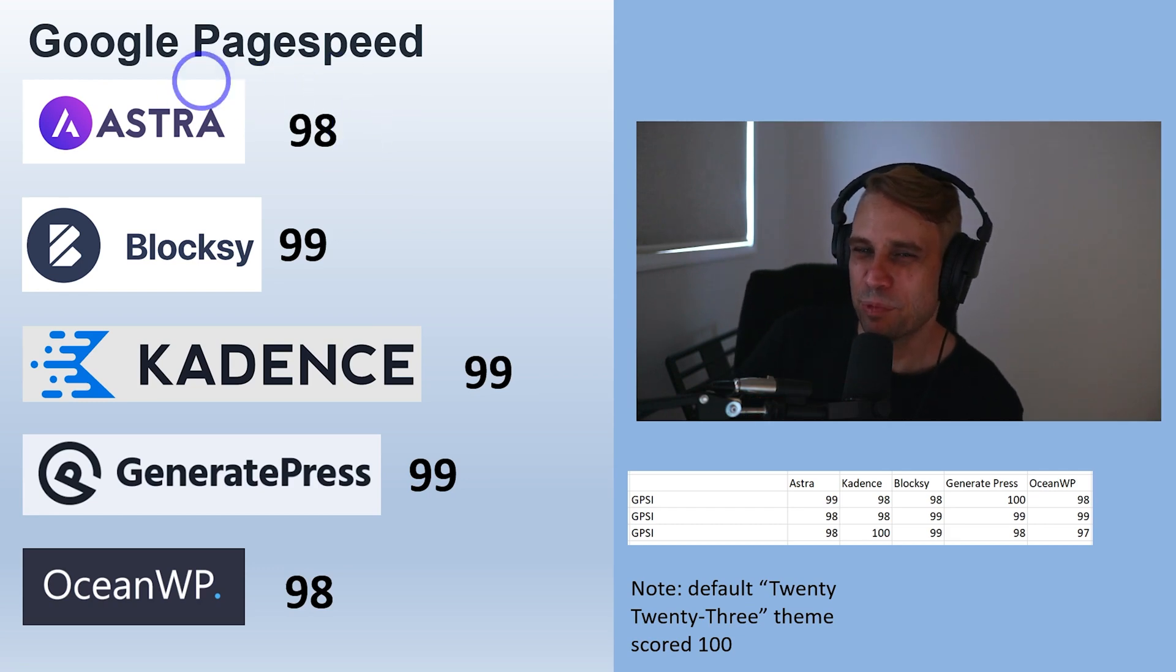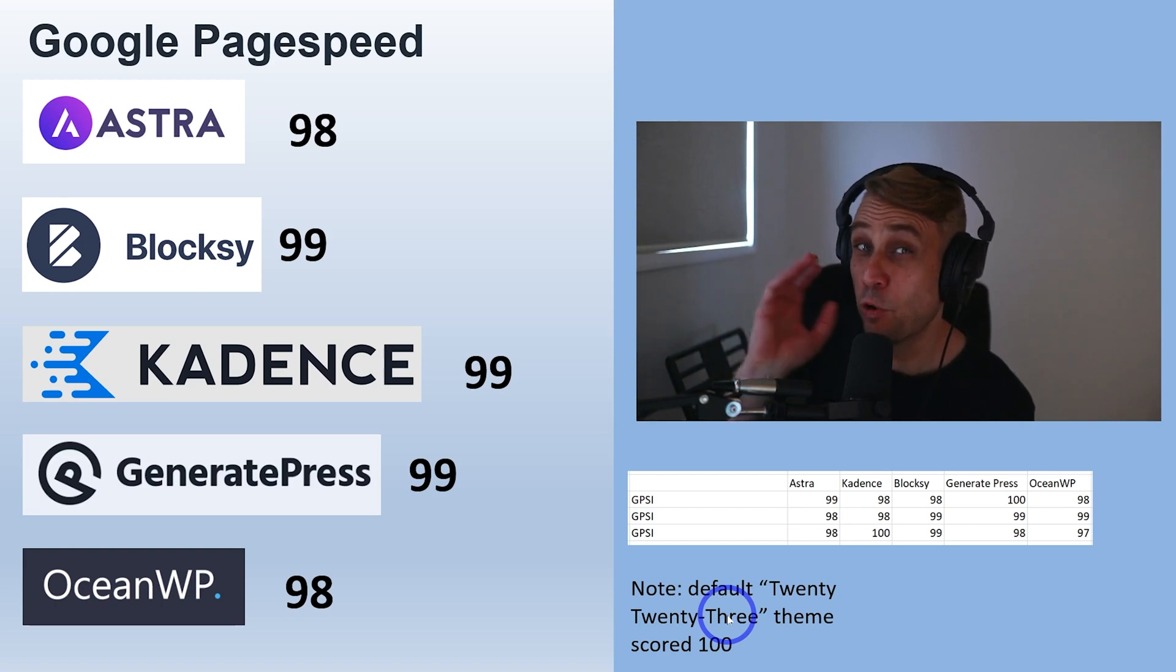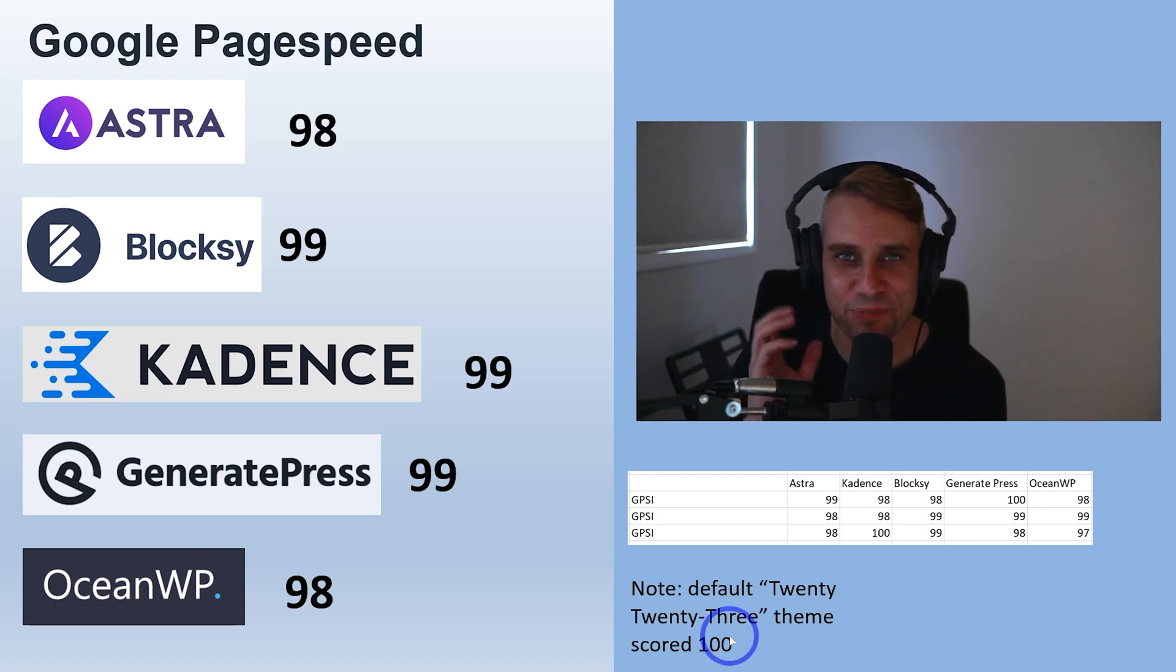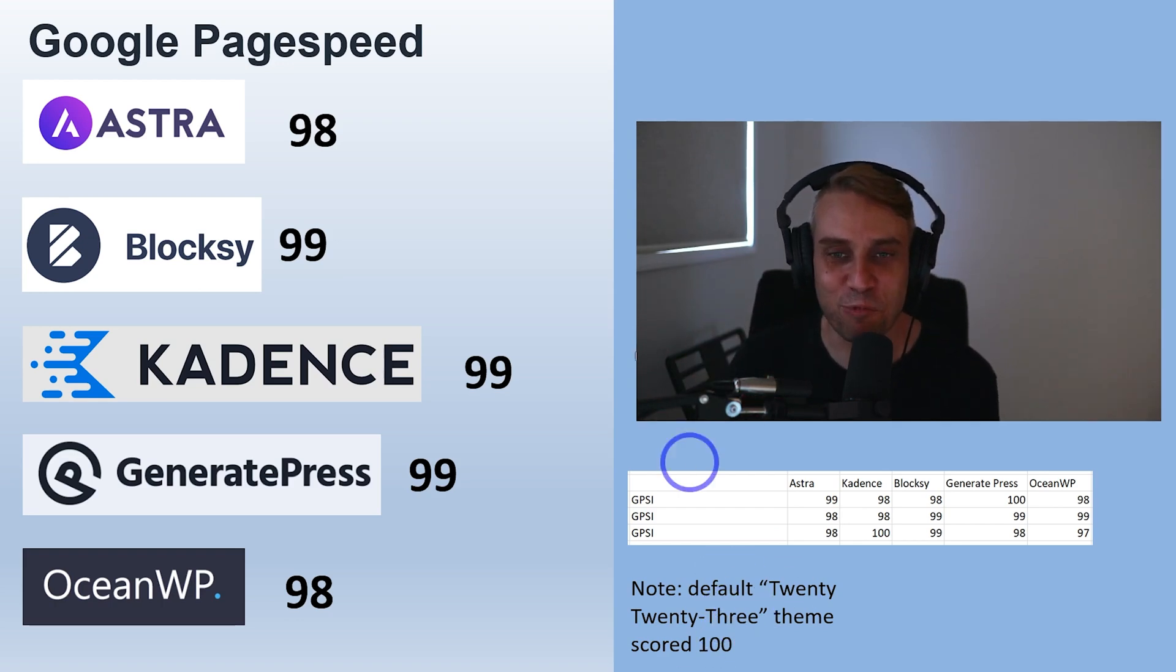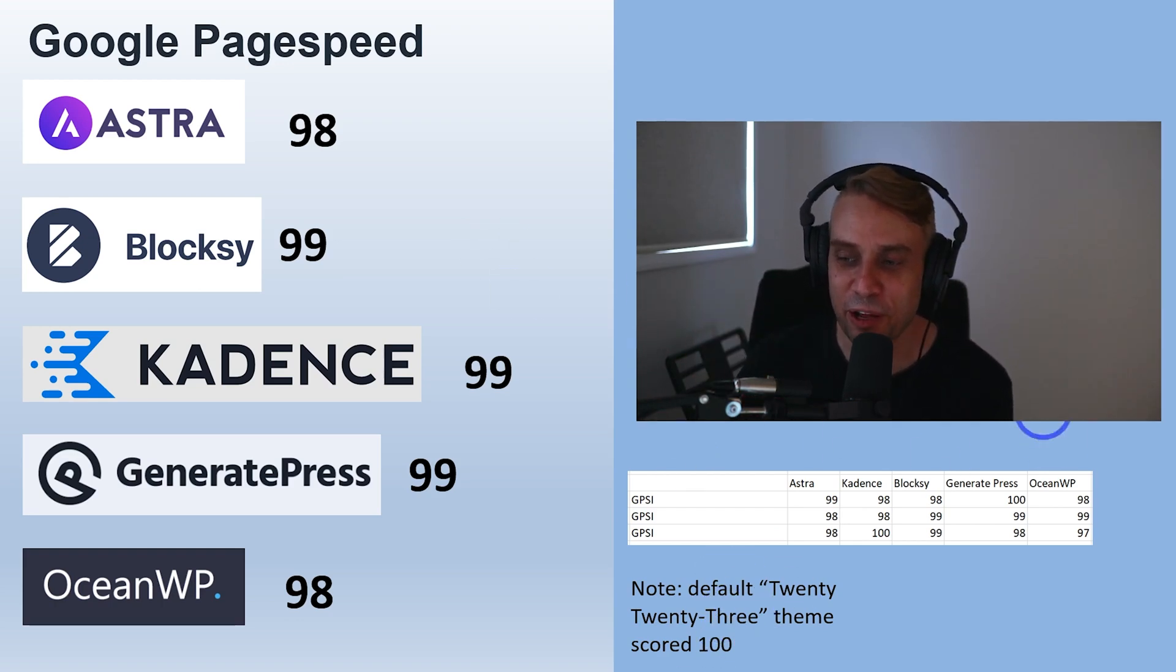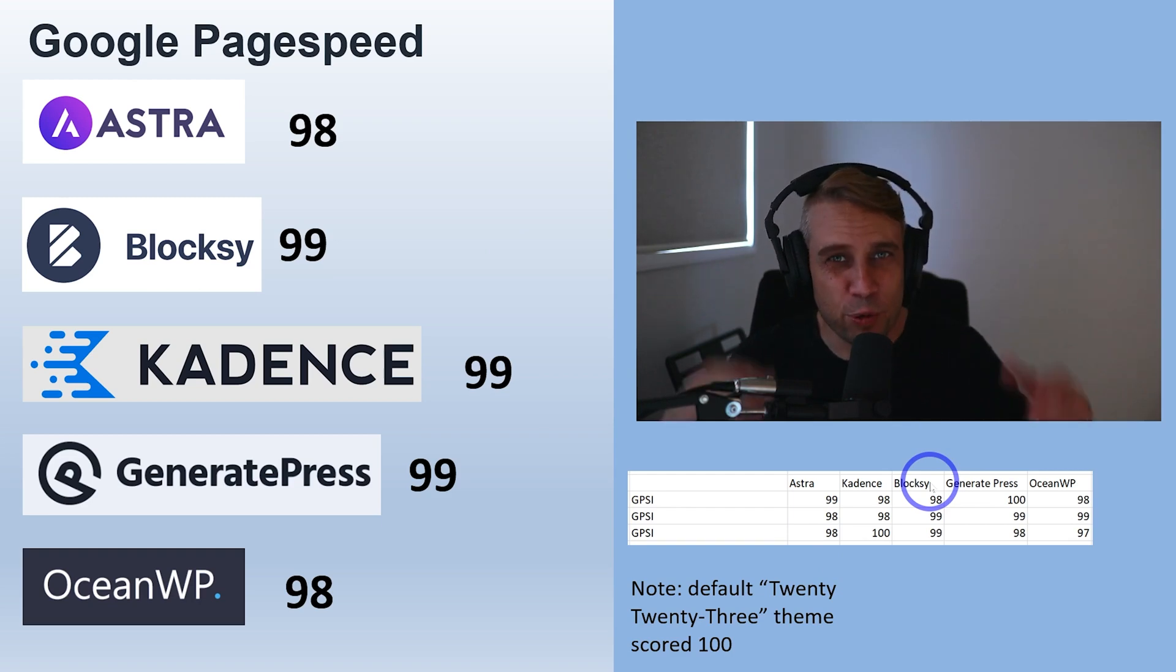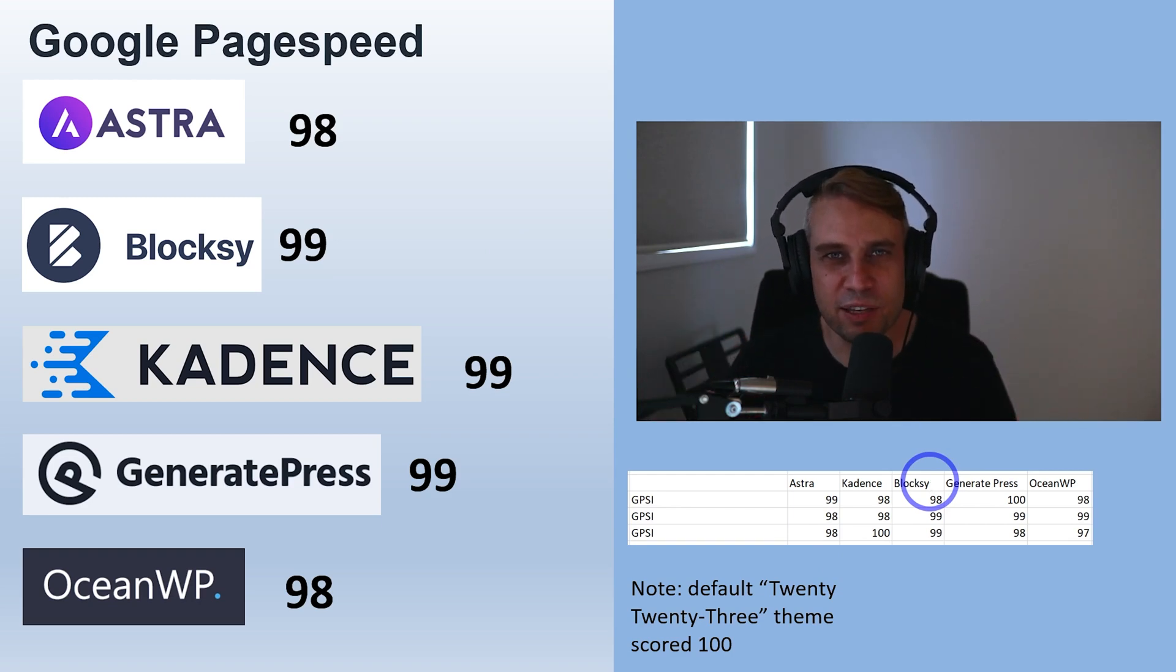It's worth noting that 2023, the default theme, scored 100, so the default theme actually won this benchmark. All the data is there but you won't have any Google PageSpeed issues as a result of using any of these themes.